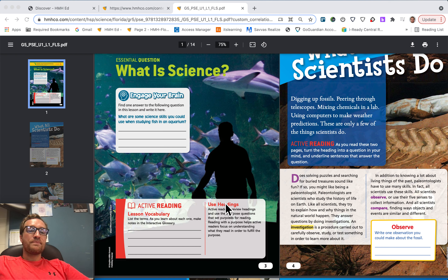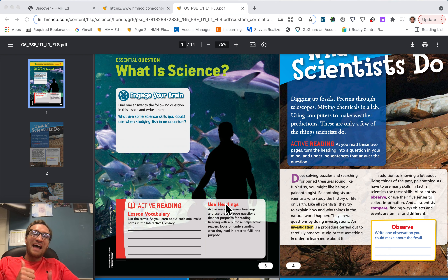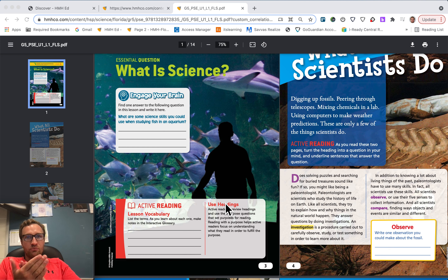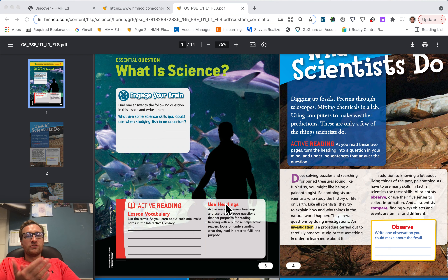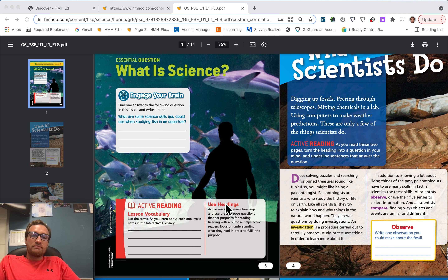All right, there you have it. I want you to take this moment to congratulate yourself — you just completed the first science EdPuzzle of the year. I'm applauding for you. I appreciate you. This is me clapping for you because you did it. I truly appreciate your hard work. I'm really excited to see what you're going to accomplish in fifth grade this year. Let's make this year a great one. Mr. Roth is out.